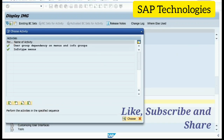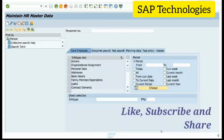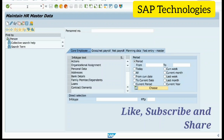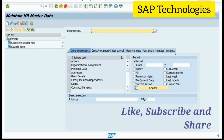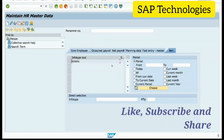We have completed the configuration for InfoType menu. Let's see whether it is reflecting on the PA30 screen, which was already open. Previously there were four InfoType menus; now there are five. The Benefits menu we added is reflecting, with the InfoType Actions, because I had configured only the Actions InfoType. You can add as many as you want. This is the configuration for InfoType menu on the PA30 screen.